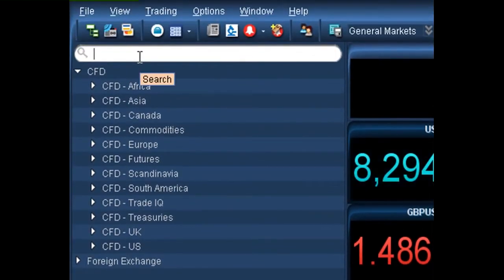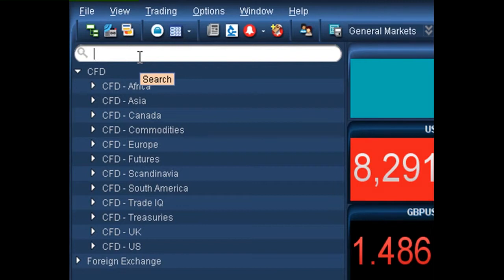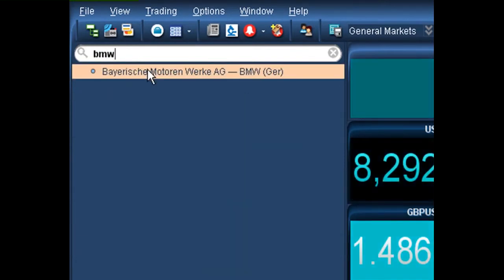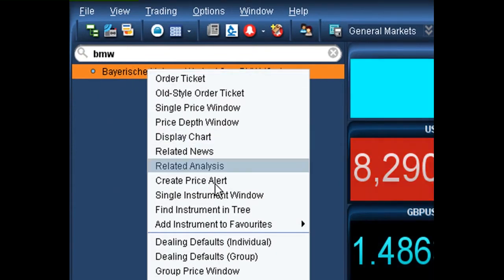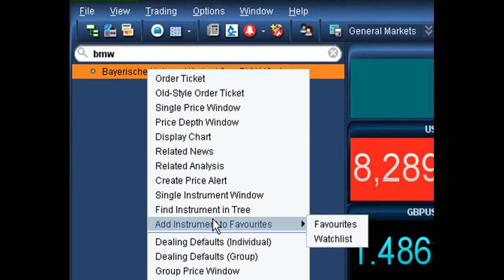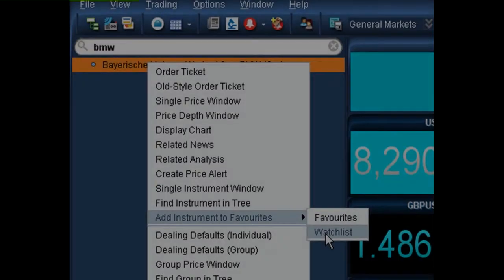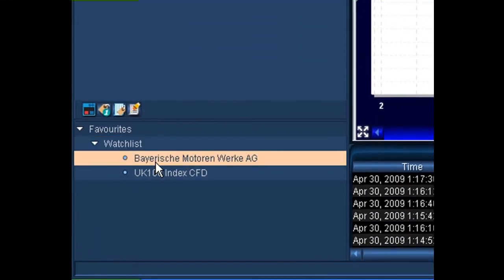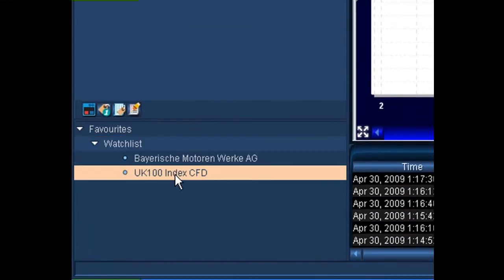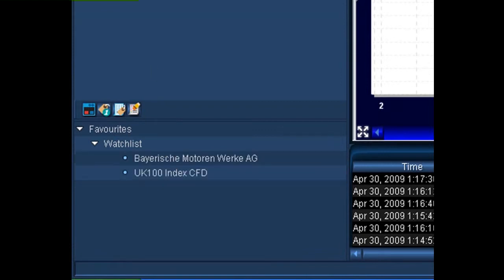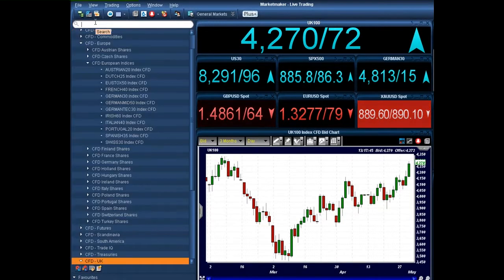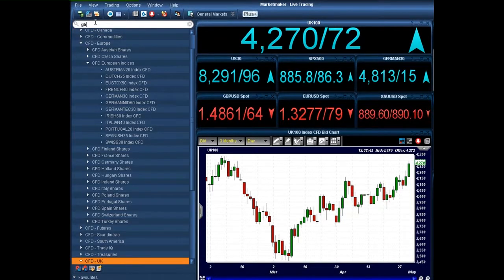The other option is you can find the instrument within the search function. So if we look up BMW, right click on that instrument, again add that instrument to favorites, add it to our watch list, and you'll now notice down the bottom that we both have BMW and also the UK 100 index. It doesn't have to be just indices or a particular equity — we can also use foreign exchange pairs.